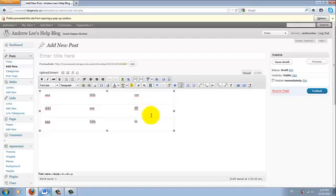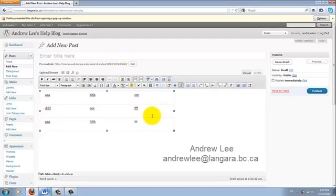So this concludes the tutorial on how to insert table into the blog, within the blog itself, or from Microsoft Word. If you have any questions, you can always email me at AndrewLee at Langara.bc.ca. Thank you for watching.